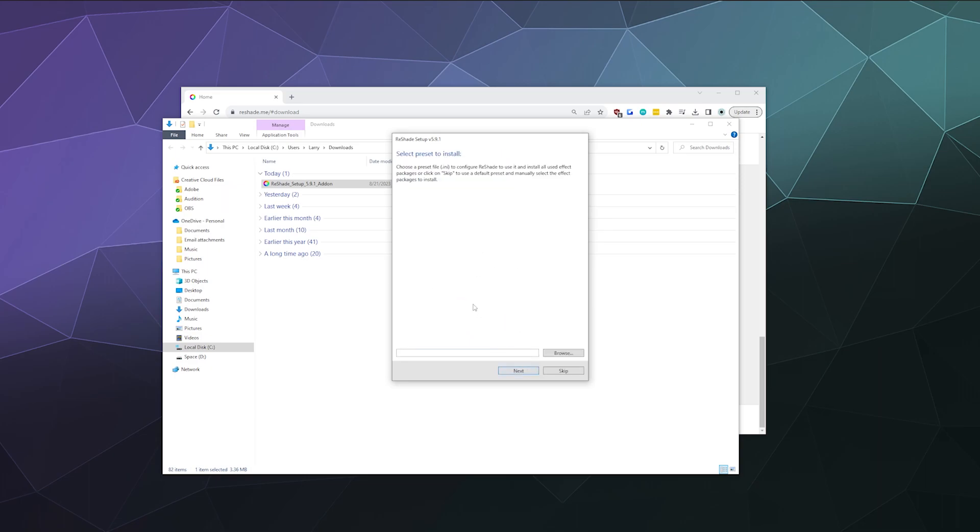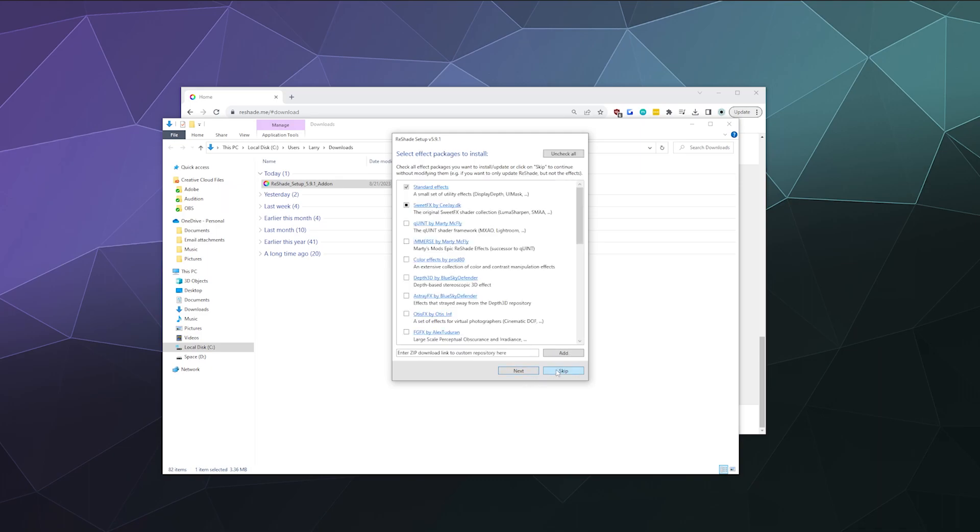And then if you've got a preset that you want to install alongside of this, we can do that now. I prefer to install things like presets after the fact. It's a little less messy. So we're just going to skip this process.